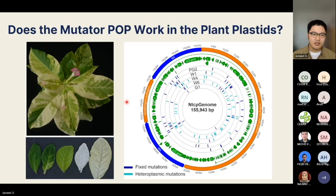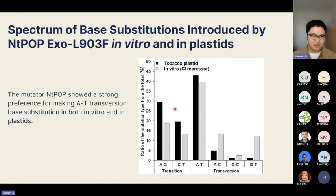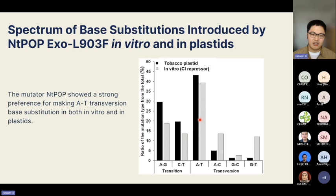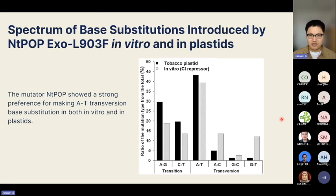Looking at the spectrum of base substitutions, we compared mutation types between the in vitro C1 repressor assay data and the tobacco chloroplast data. The mutator PARP can introduce mutations across all types of base substitution, but with a strong preference for A-T transversions, as well as A-G and C-T transitions. We do see differences in some types — for example AC, GC, and GT substitutions — possibly implying differences in DNA maintenance or repair systems between bacteria and plant chloroplasts, which we will investigate further.